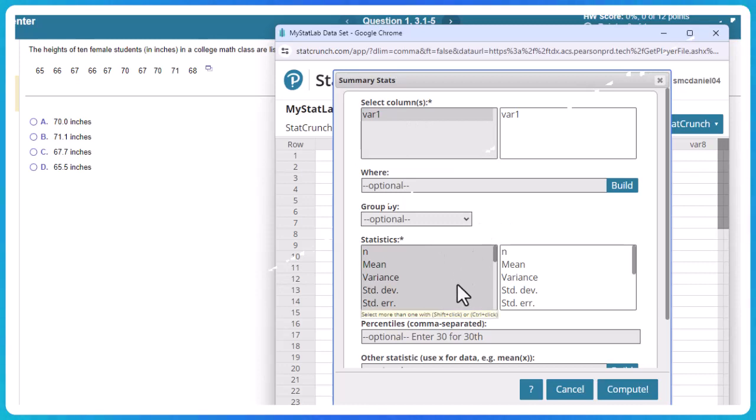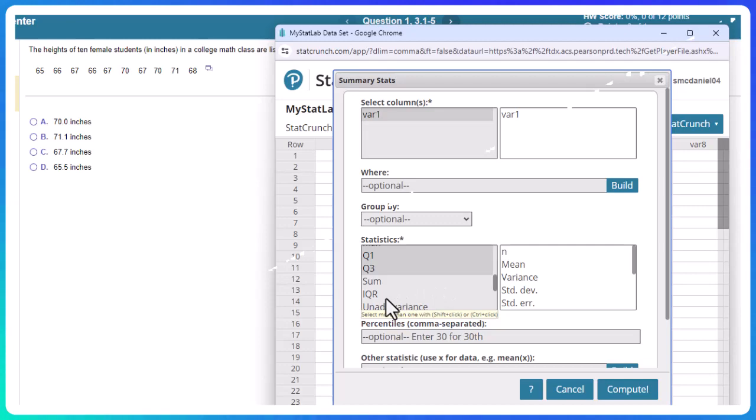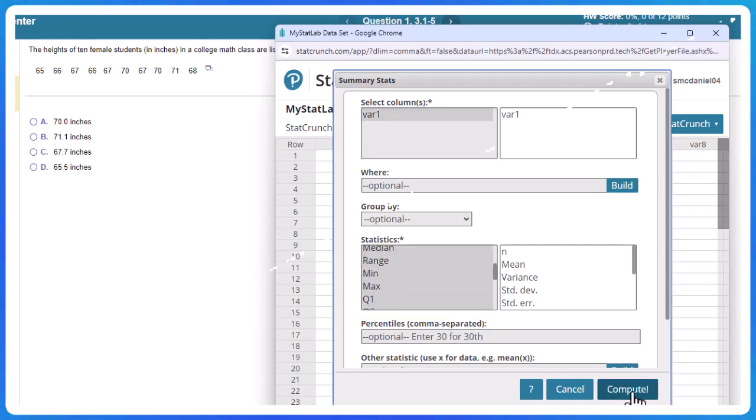You can see down here which ones are selected by default. I'll sometimes press down the control and click on the IQR. I won't for this one, but just know I sometimes do that. And press Compute.